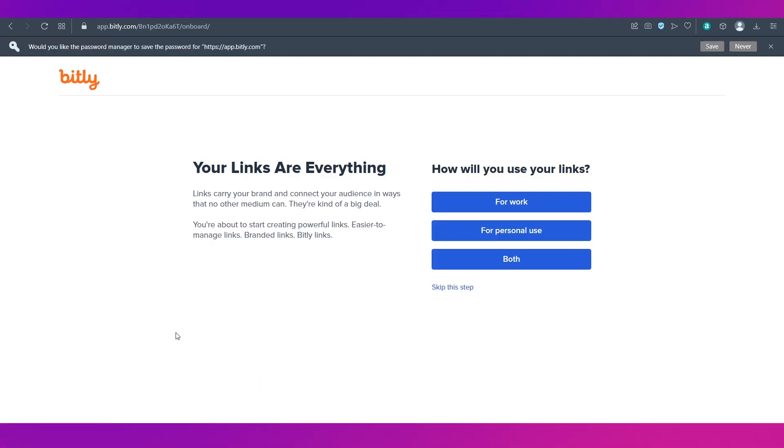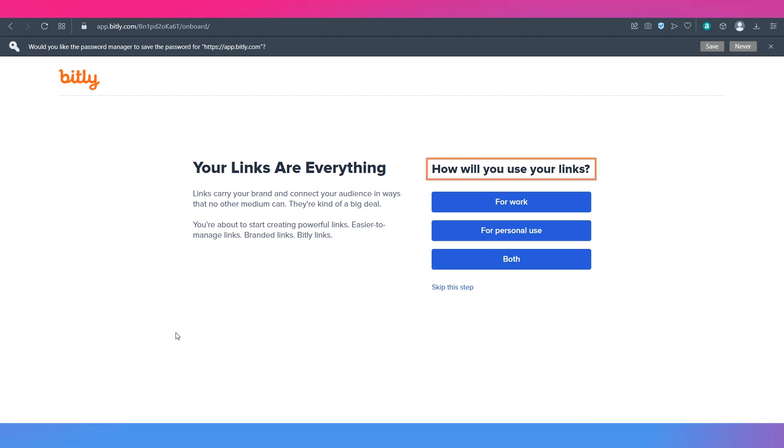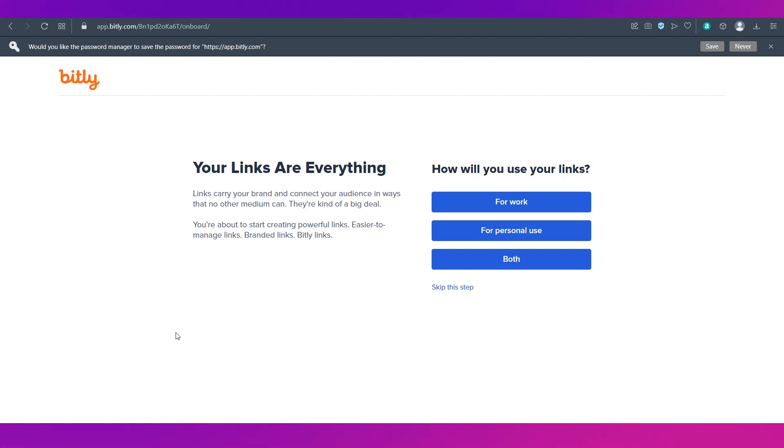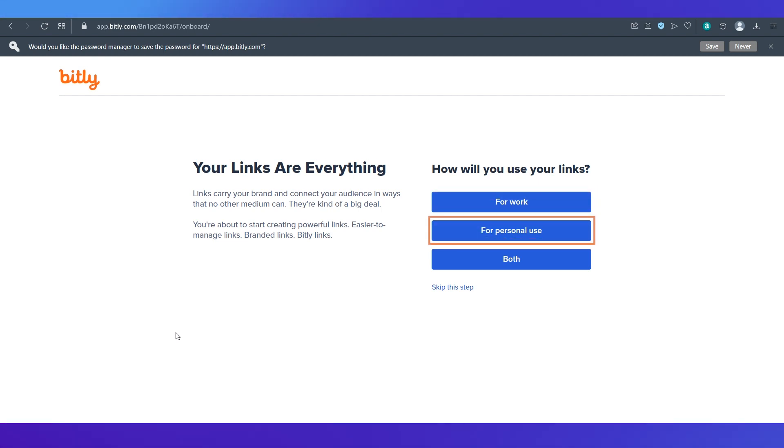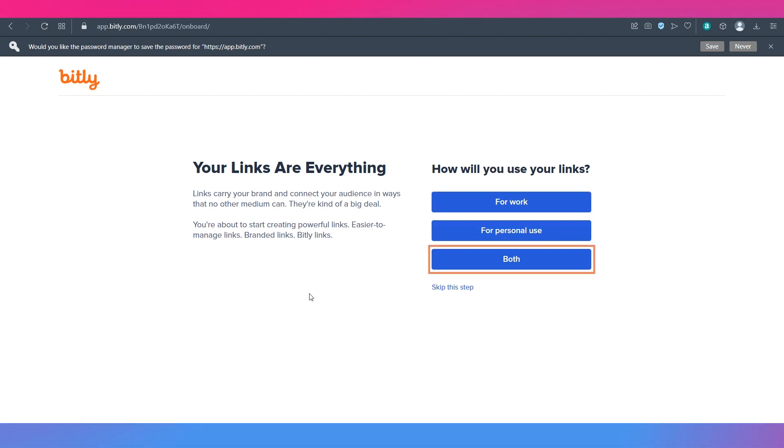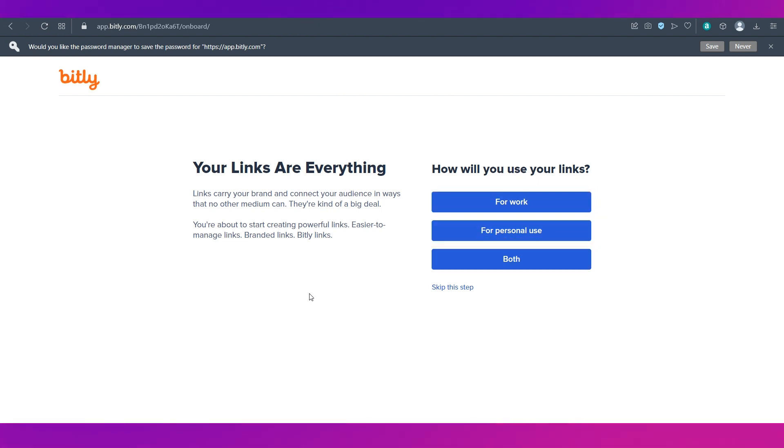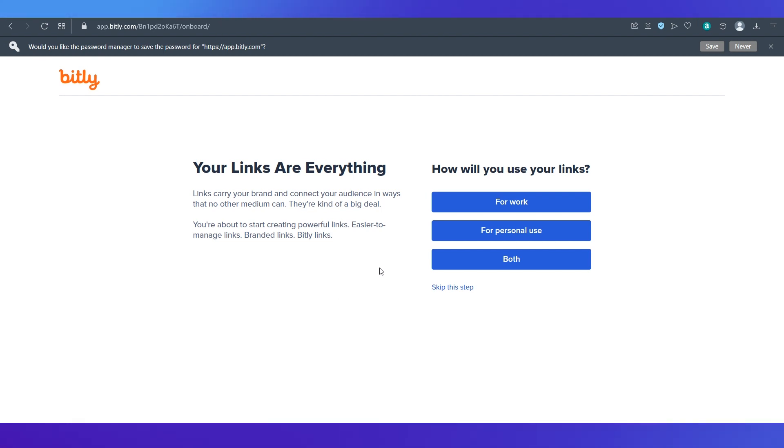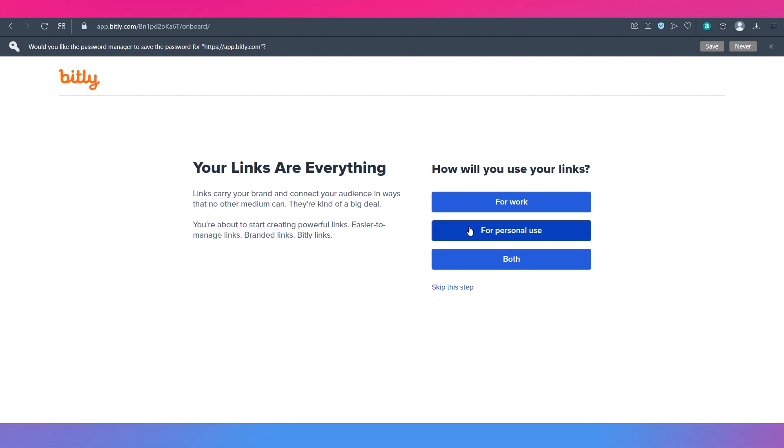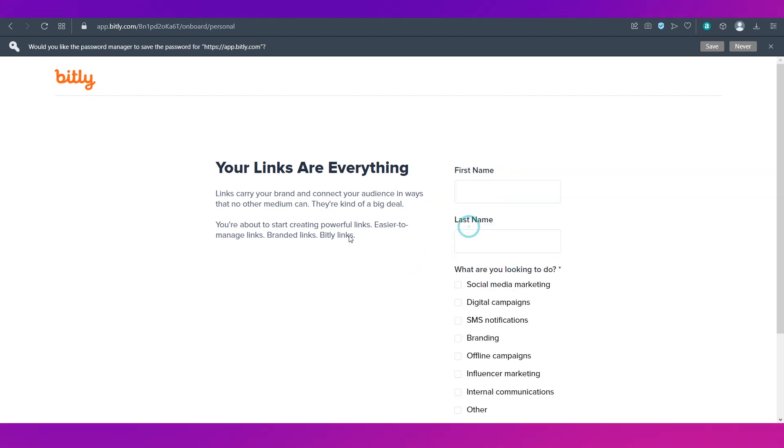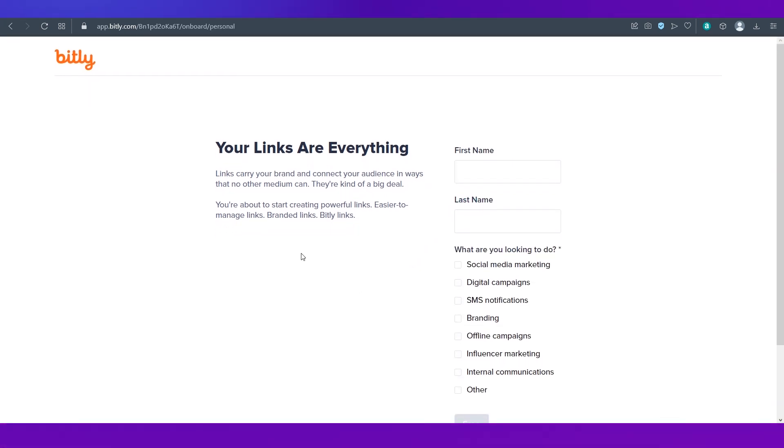You will then be taken to this page where you will be asked how will you use your links. There are three options: for work, for personal use and both. You can skip this question but let's go ahead and answer. We're going ahead with the for personal use option.